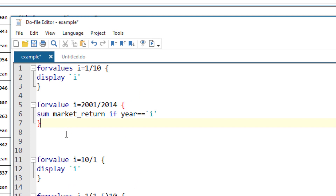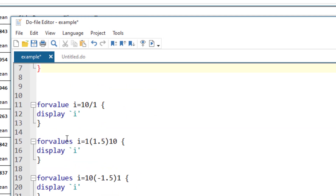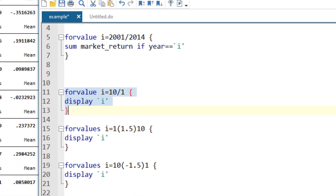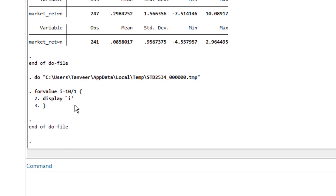Similarly you can do this for regression or any other command. What if we wanted to run the loop in reverse — starting with 10 and going towards 1? You would notice that it doesn't work that way with this syntax. Using this specific syntax, you cannot loop in the opposite direction; you must start with the minimum value and end on the maximum value.